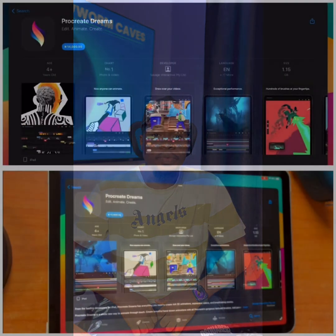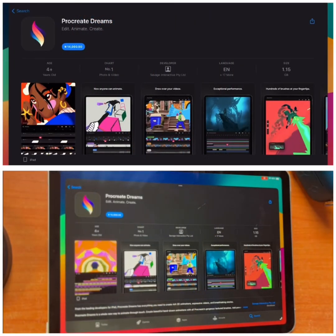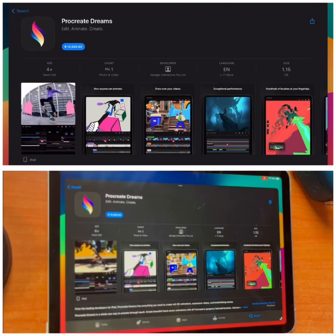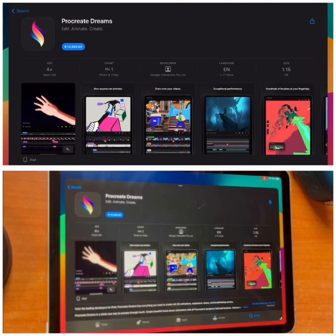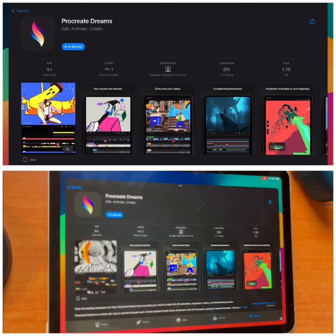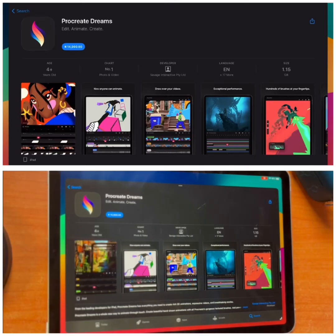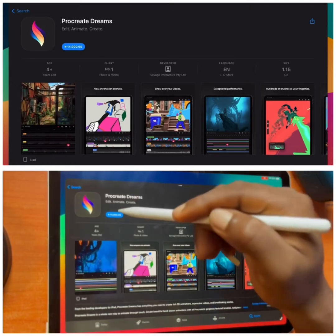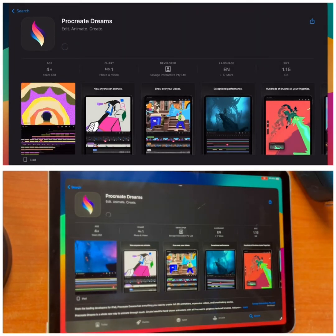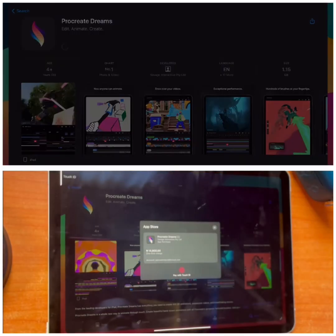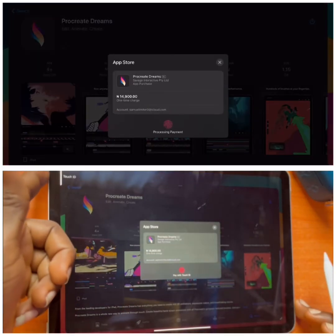Alright guys, I just shared my screen. In order for you to download Procreate Dreams successfully, you must understand that the app actually costs twenty dollars, but in my country Nigeria it's showing fourteen thousand nine hundred in the App Store. If you download it that way, it won't work.